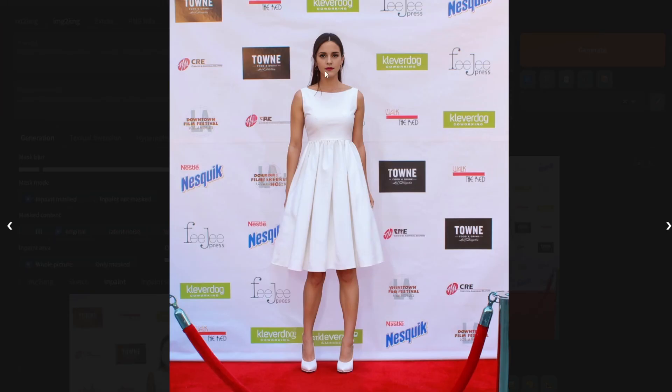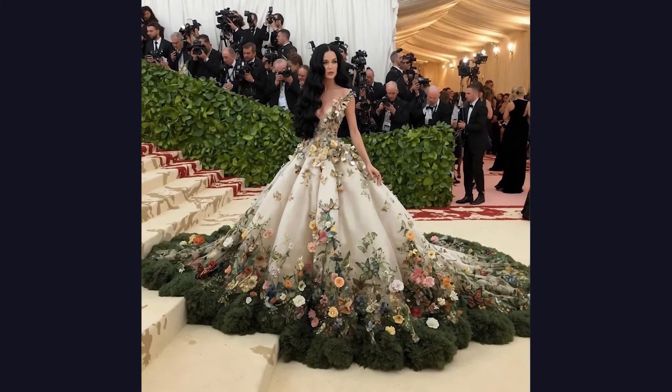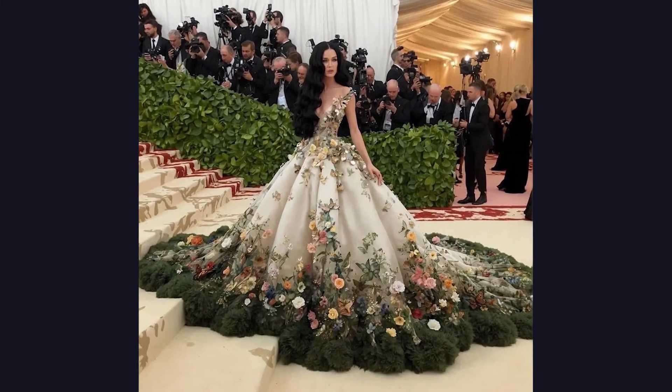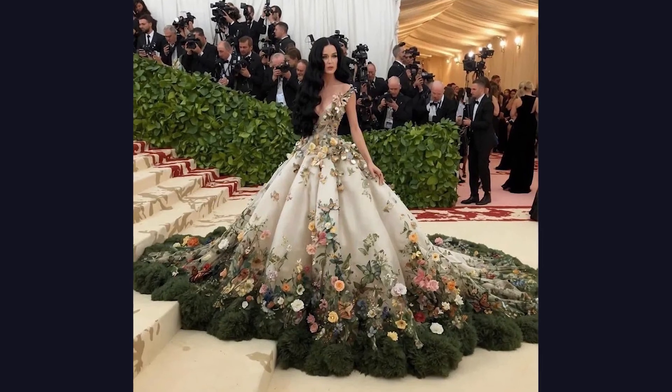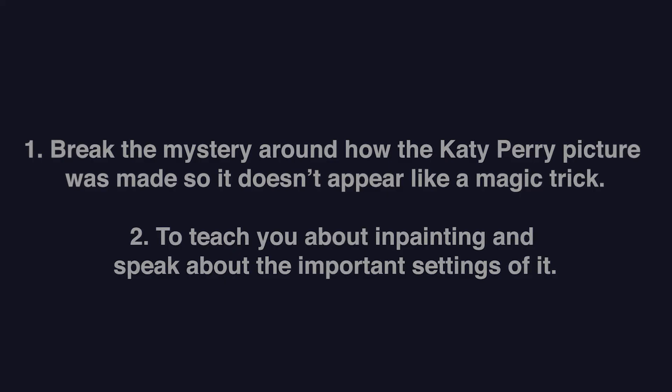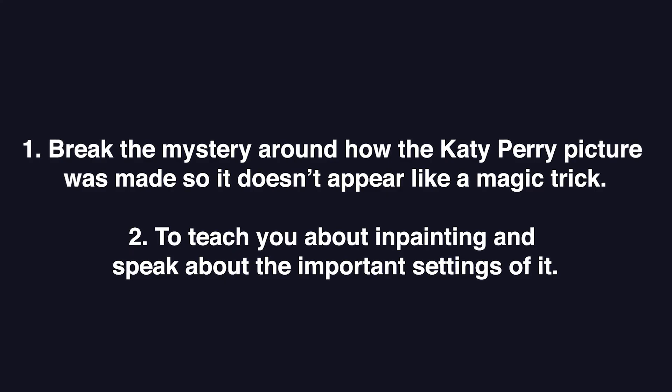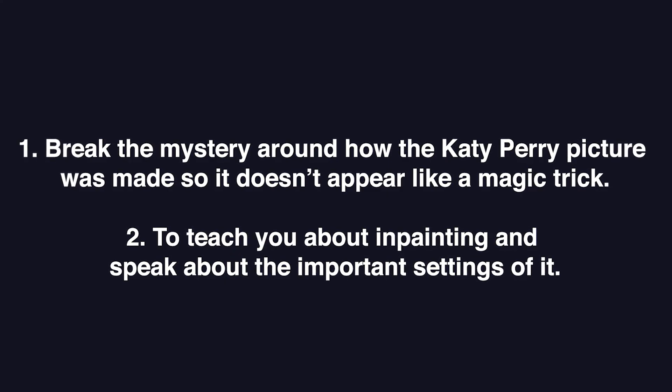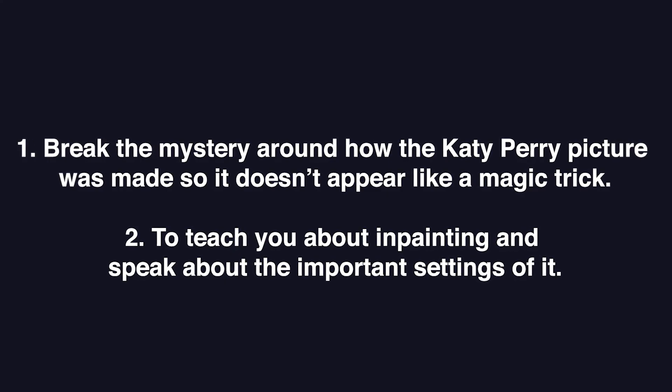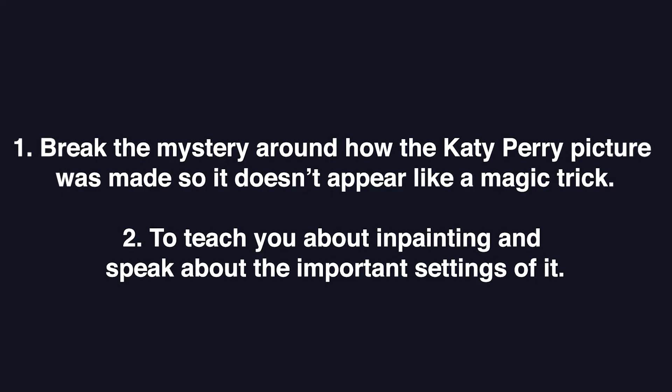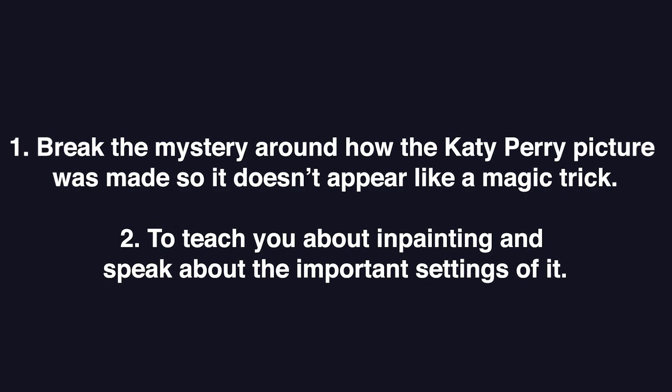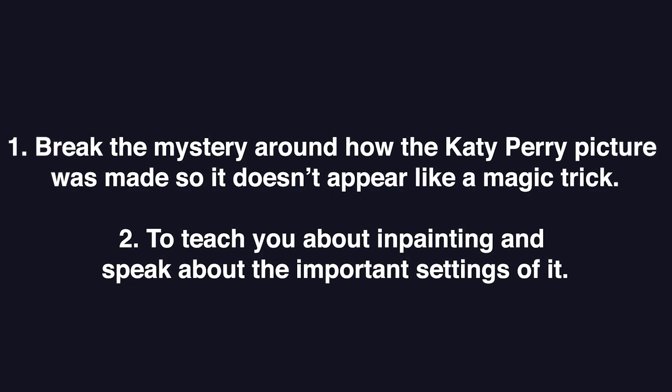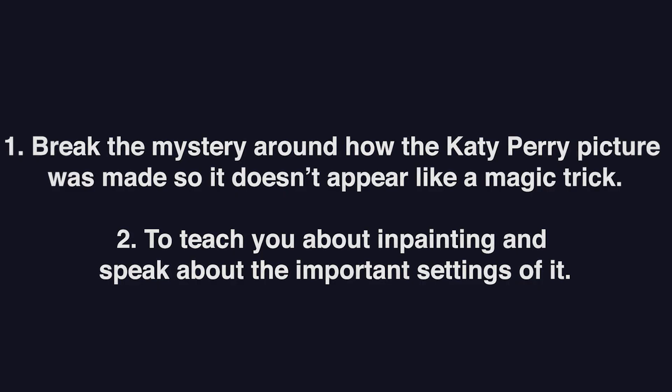So those are basically some ways we can reverse-engineer how the Katy Perry photo was made. Once again, please make sure to use these tools ethically. The reason for this tutorial is to break the mystery around how the Katy Perry picture was made so it doesn't appear like a magic trick. And to teach you about in-painting, and basically speak about the important settings of it.